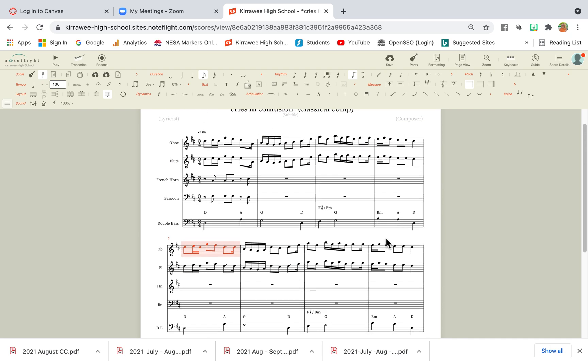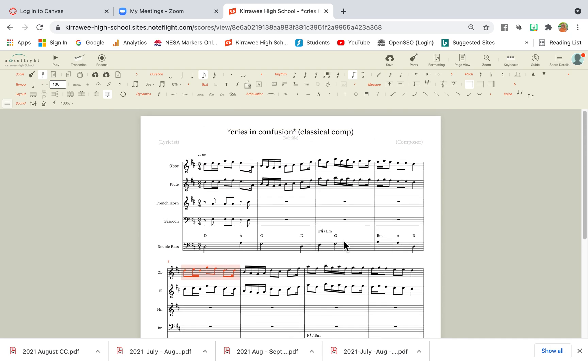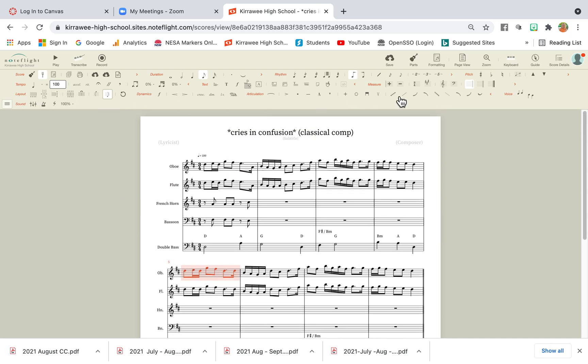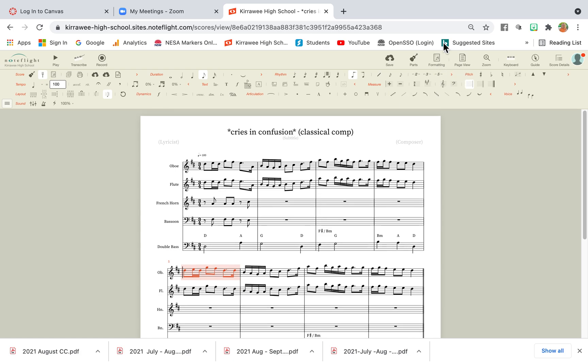Much easier to read. So it's the layout tools you need, and the formatting tools you need to make it a little bit more on the page to make less scrolling for your score submission.